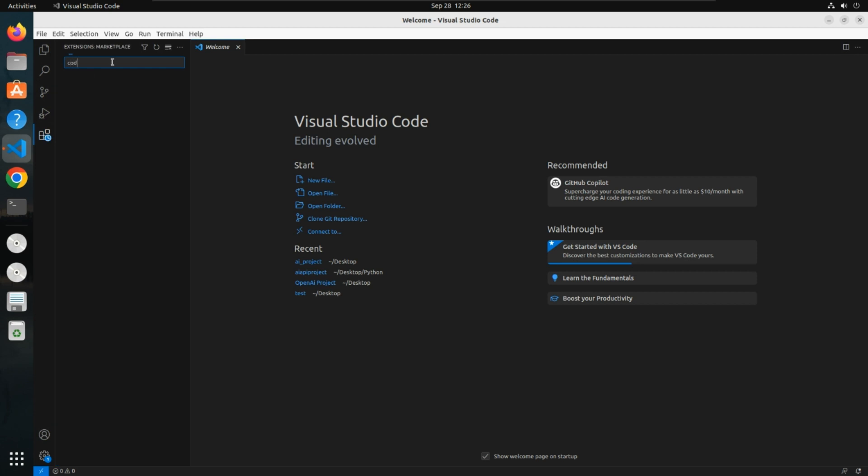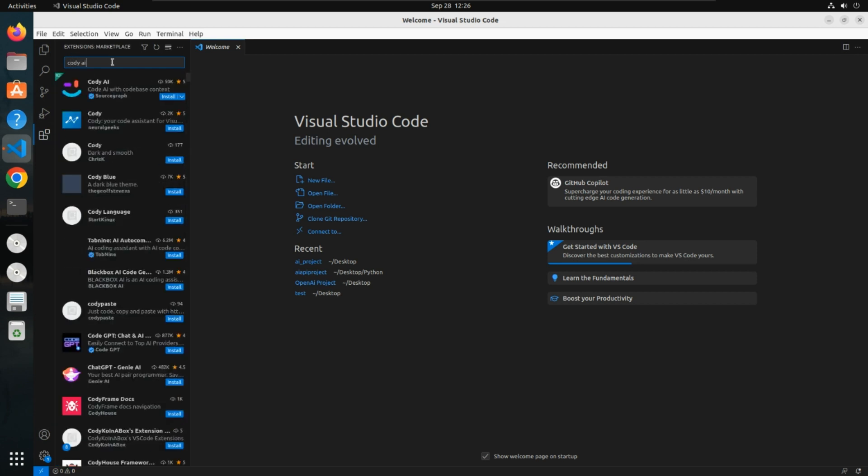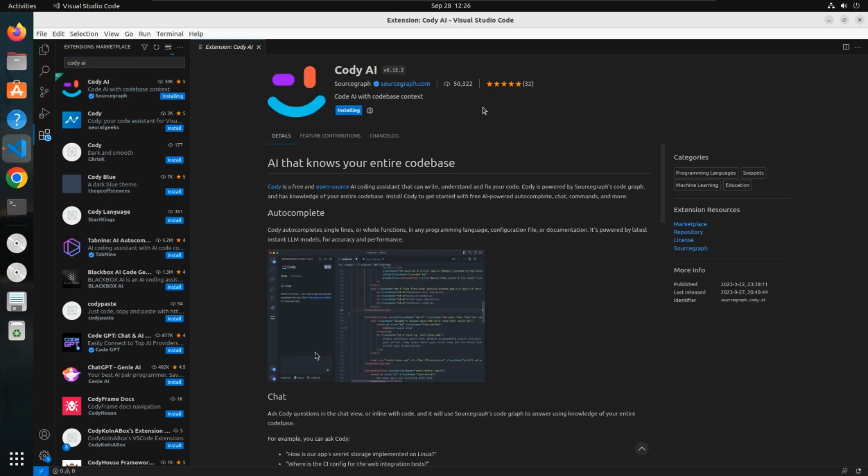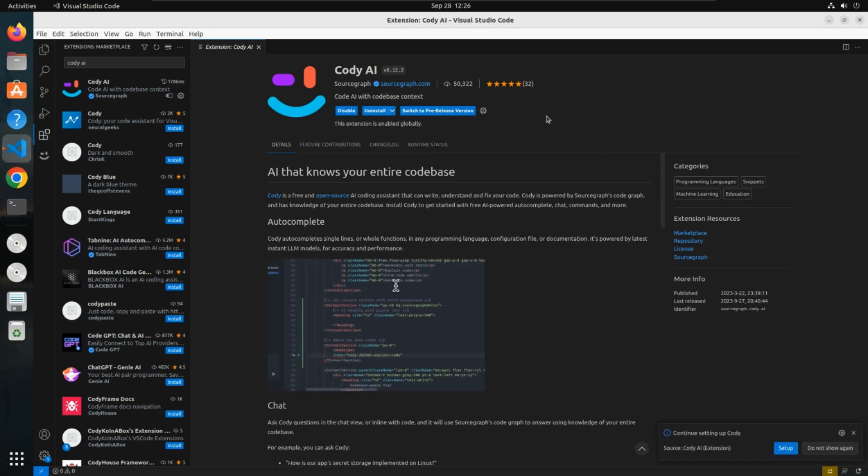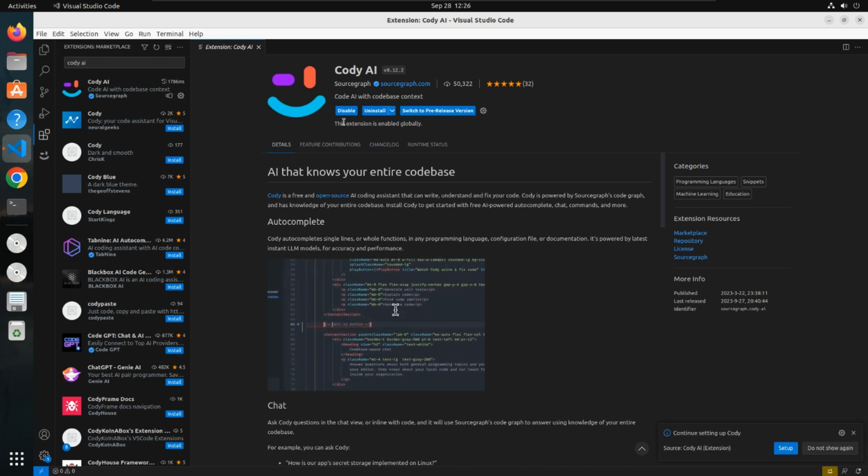You'll get this Cody AI suggestion with this icon. Click on install. This will take some time to install. Installation is completed.